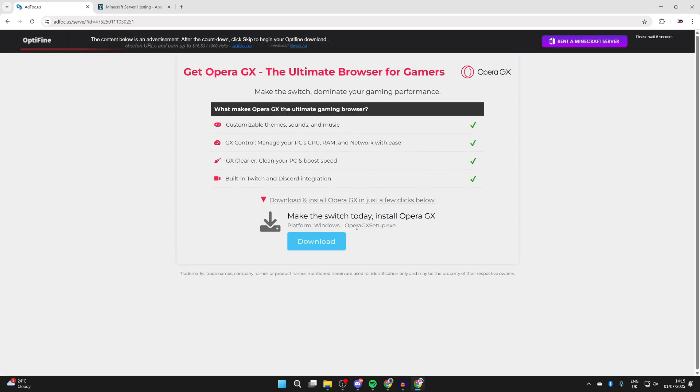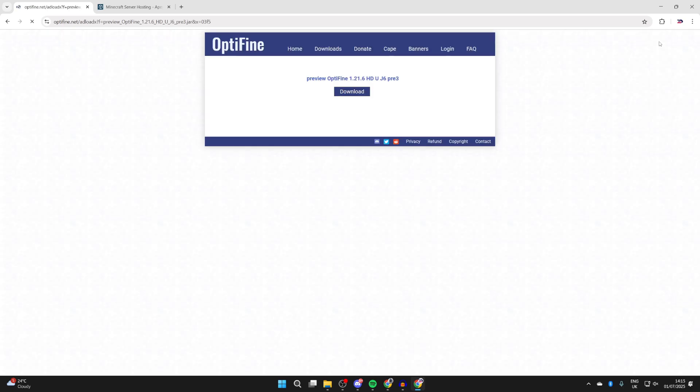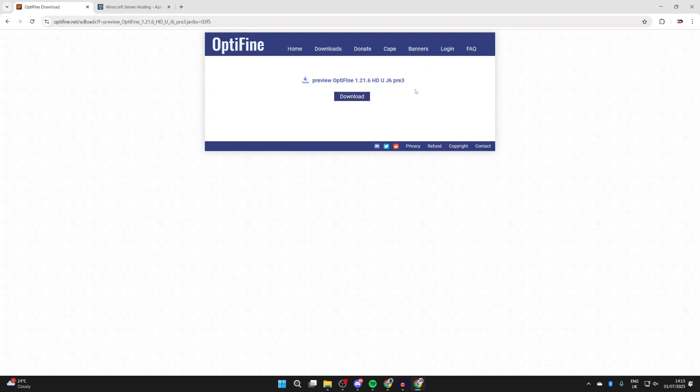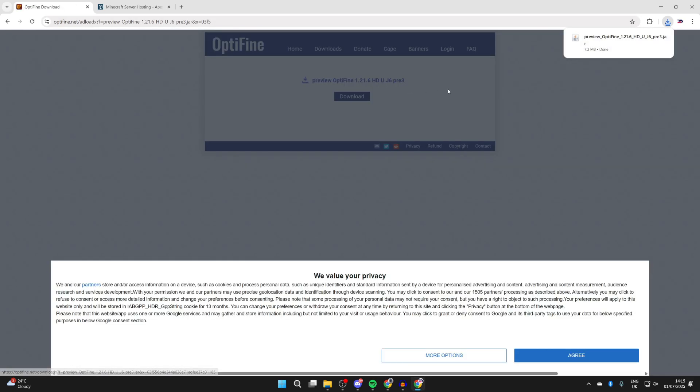You're going to get taken to an offer or ad wall here. Just be aware if you see a Download button, the Download button is for the ad. What you need to do is click on the Skip button in the top right. Here we are, and then we can press Download, and it will download onto our computer.